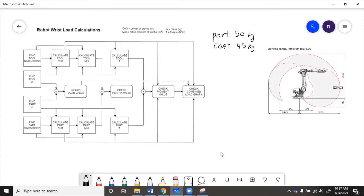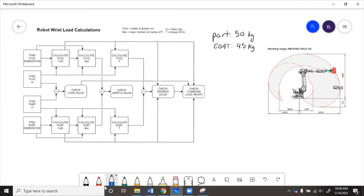Here is our robot from the data sheet. Let's draw in the end of arm tool — we've got a claw that sticks out, here's the grabber, and we'll put the part that it's going to hold right here. We need to know about where the center of gravity is relative to the robot's wrist. Here is the wrist; the center of gravity we'll say is about here, and that distance is 0.3 meters.